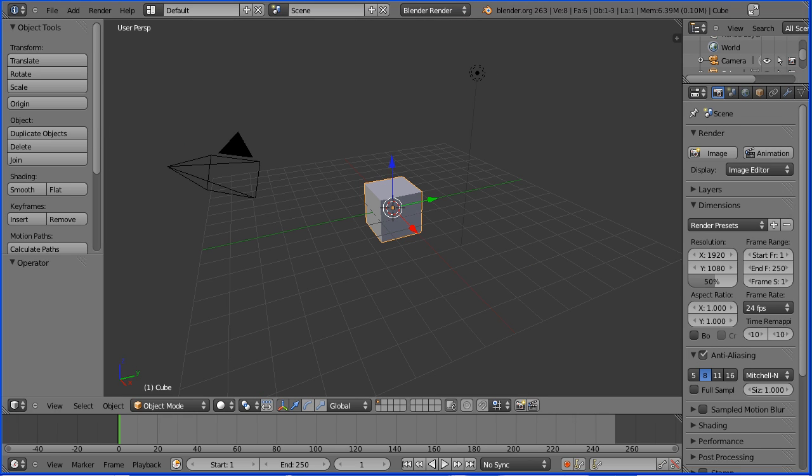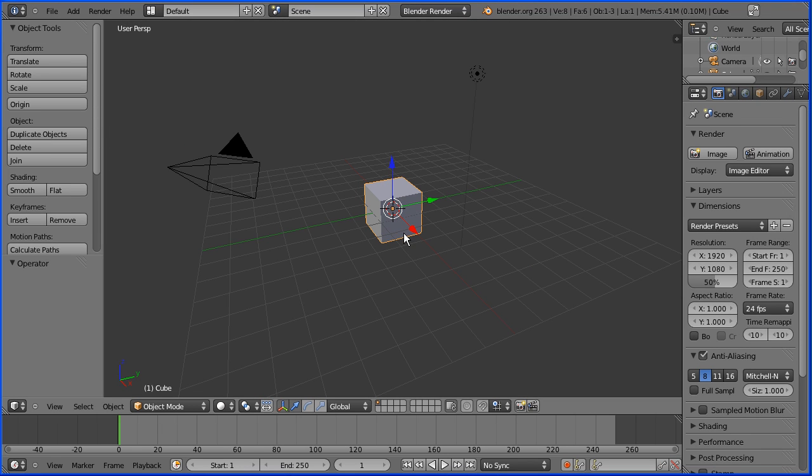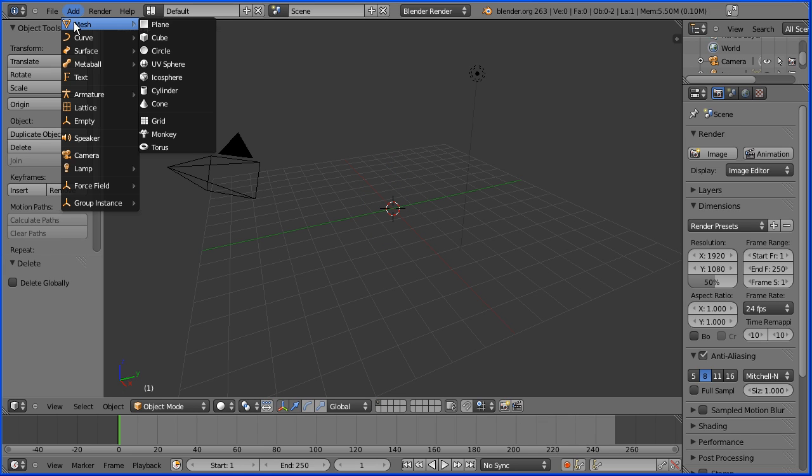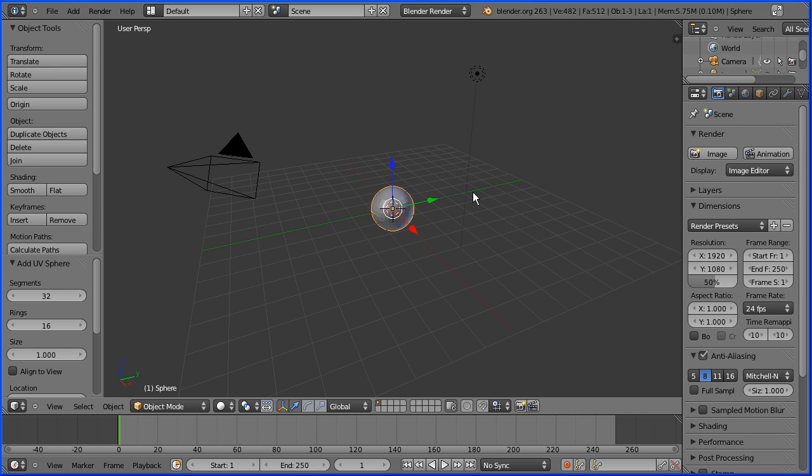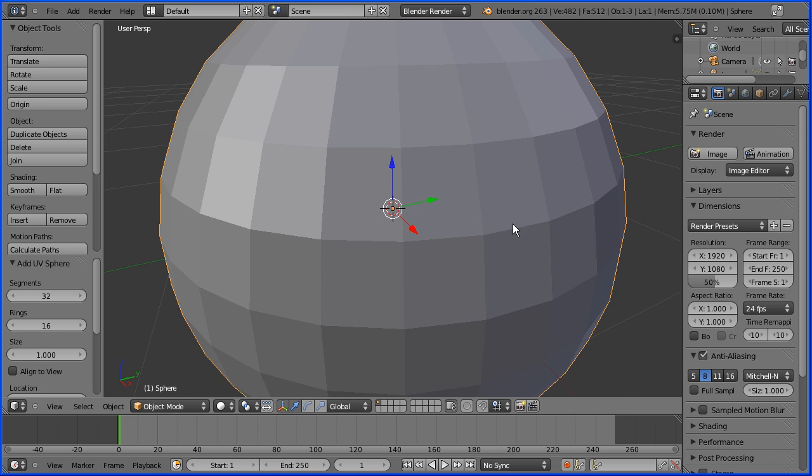With the default cube selected I'm clicking the delete button to delete the cube. I'm going to the add menu mesh UV sphere and I'm zooming in using the mouse wheel. If you look at the profile we've got flat faces with straight line edges in the profile.